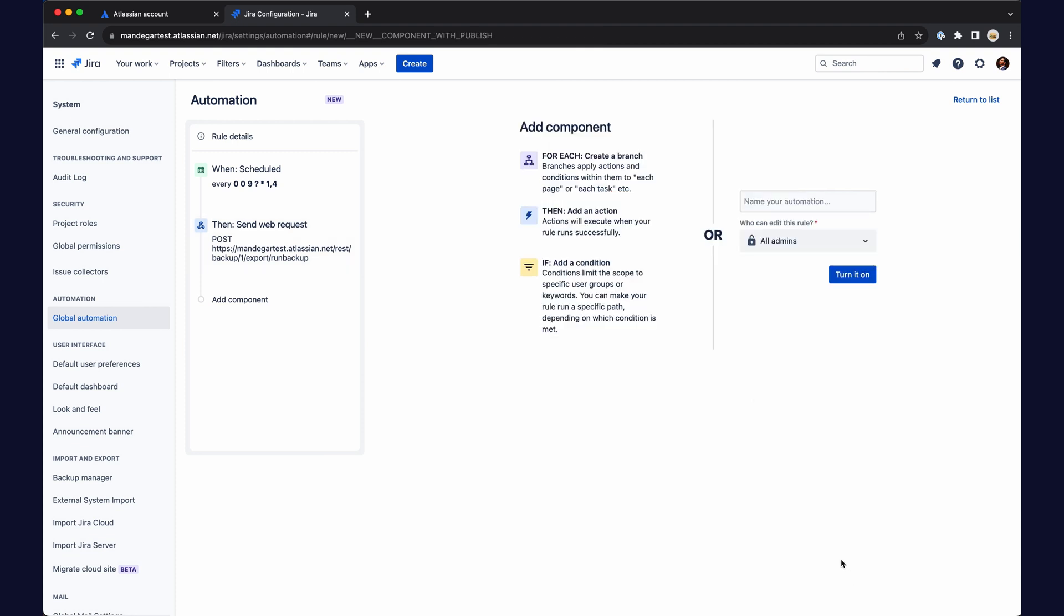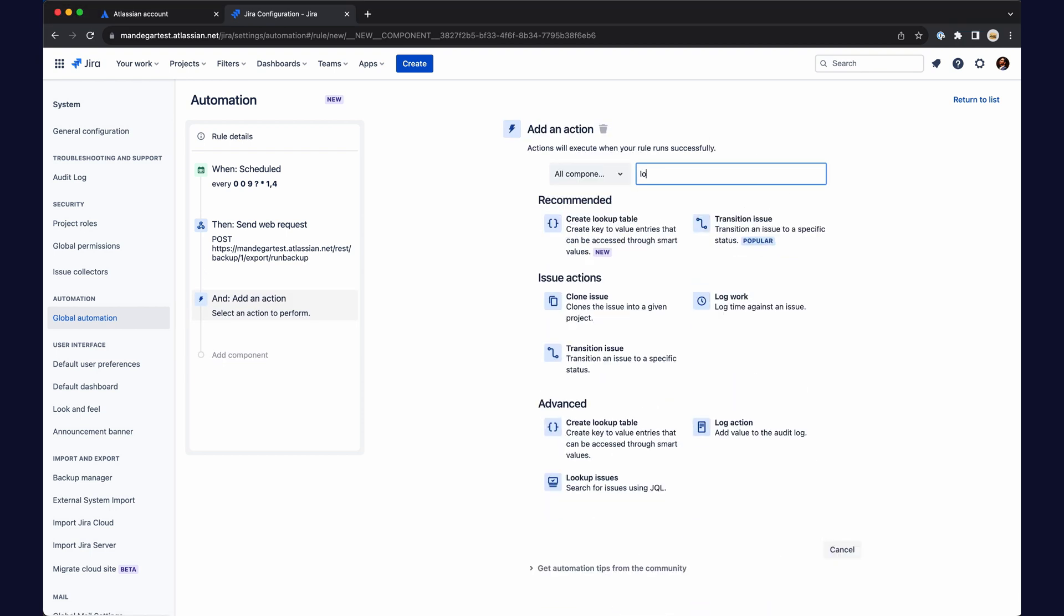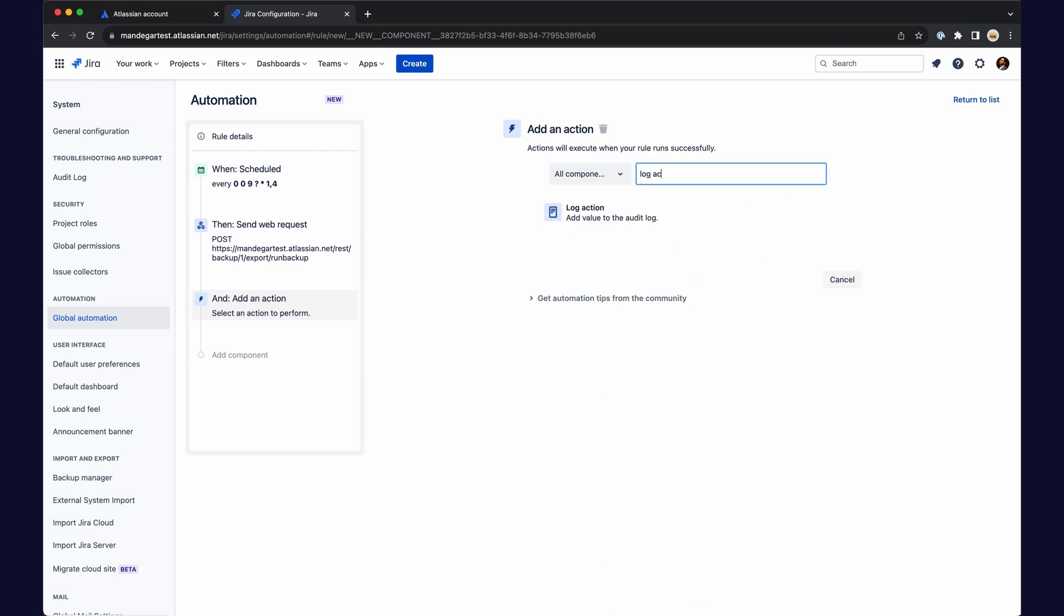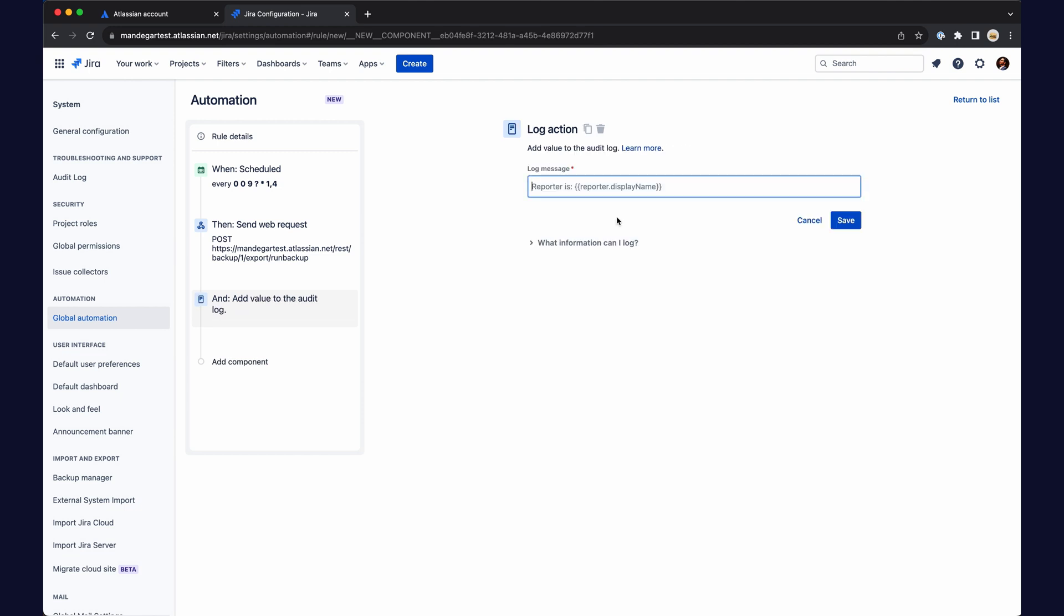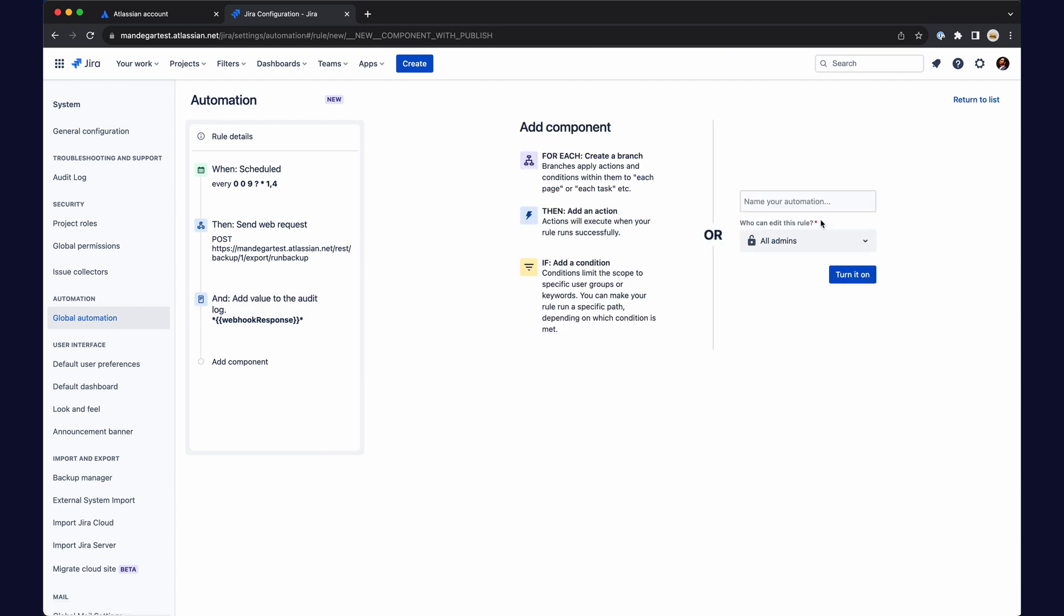Add a log action, name the automation and turn it on.